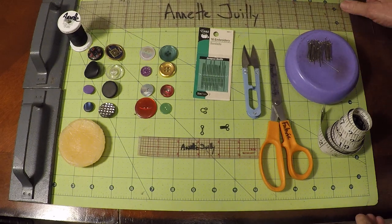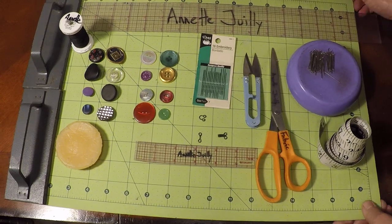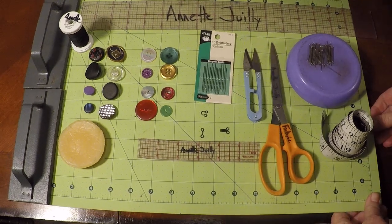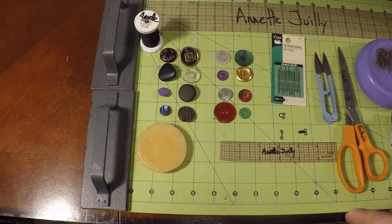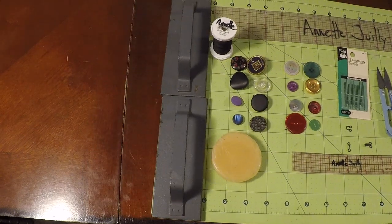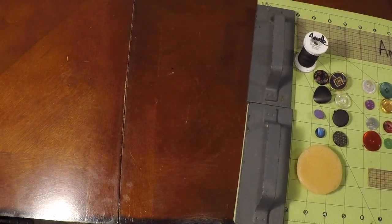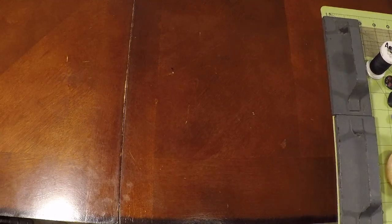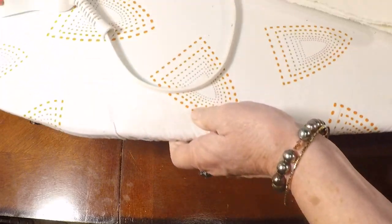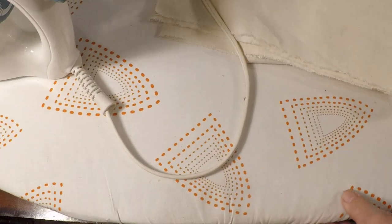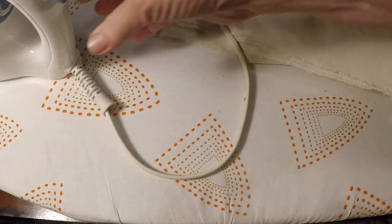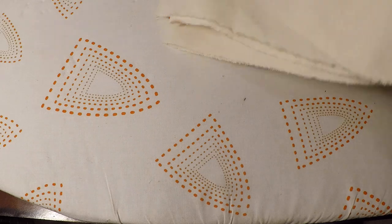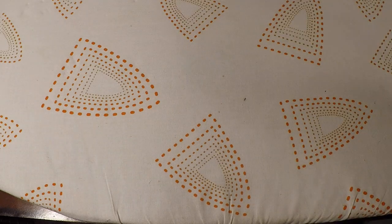So now we're going to go ahead and we're going to prepare some muslin cloth. Let's move our tools aside. There's our little ironing board.